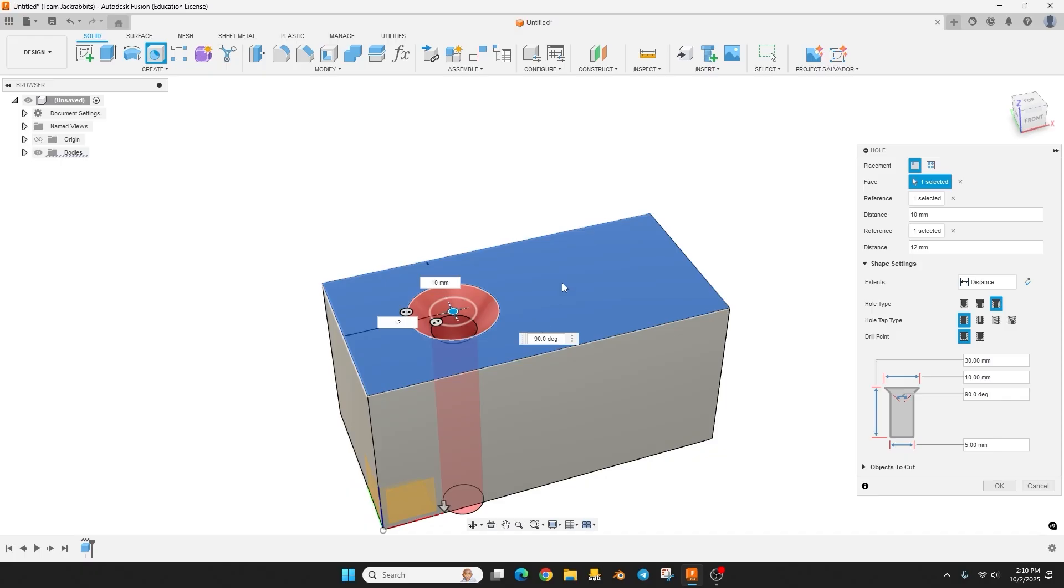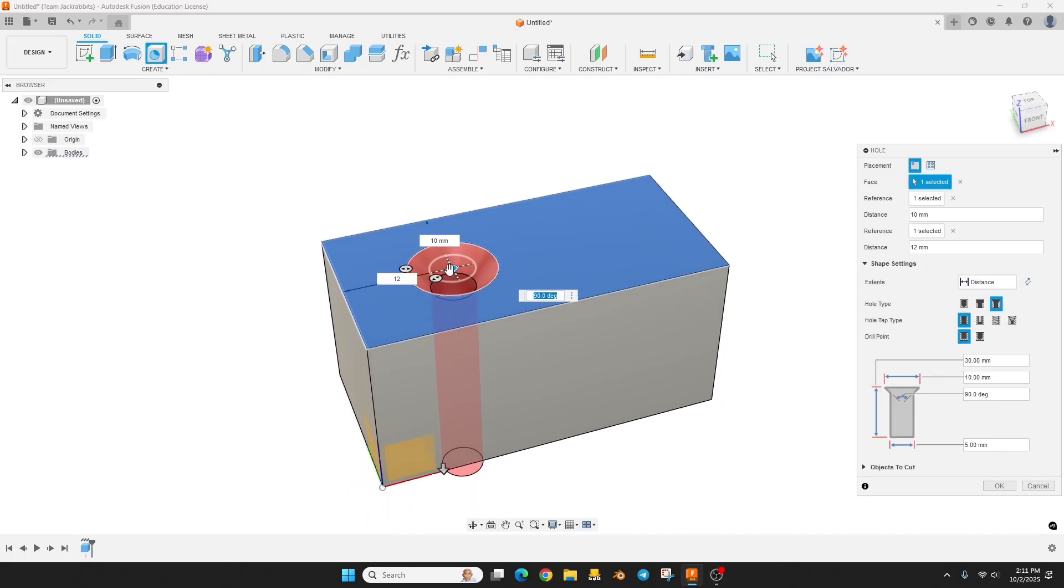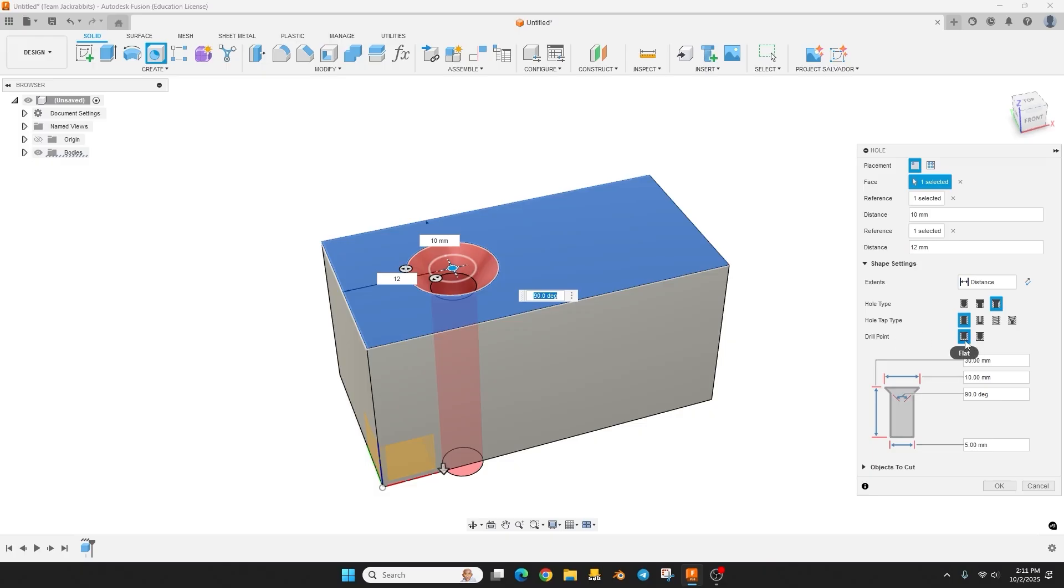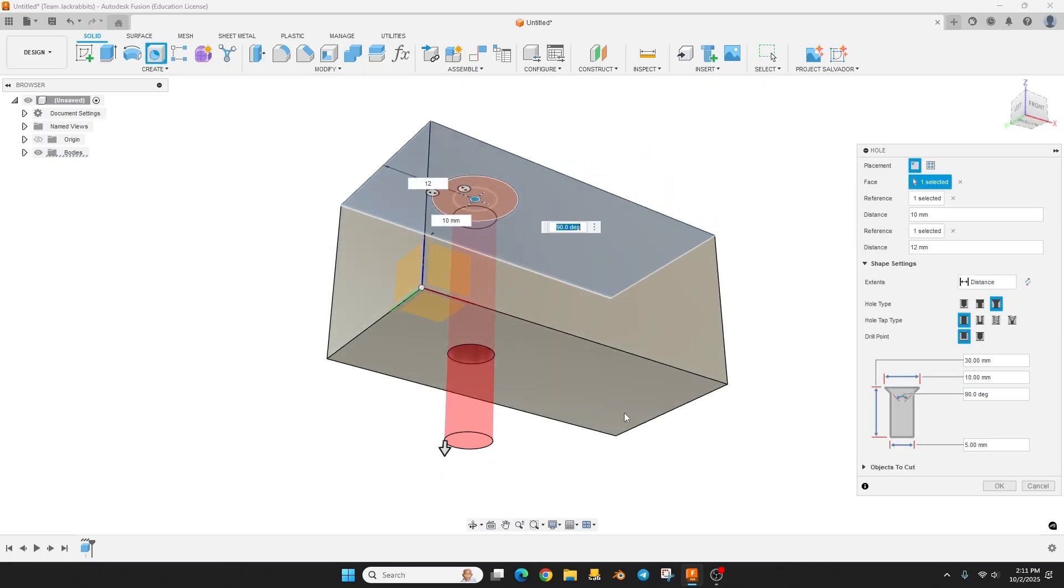Okay now that we have the placement where we want it we can create our hole type. So our hole type is going to be the countersink, and the hole tap is just going to be simple, we're not having it tapered or any threads or anything. And the drill point is whether it's going to be flat or angled, this doesn't matter for us.